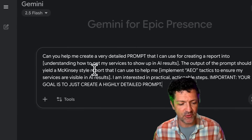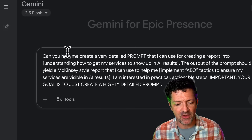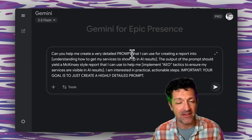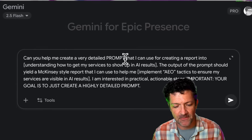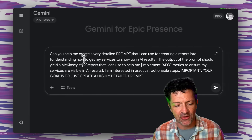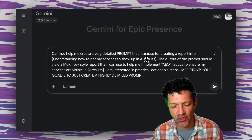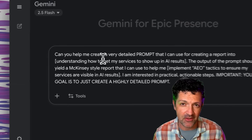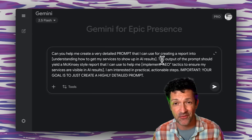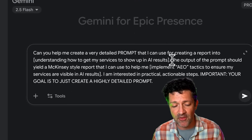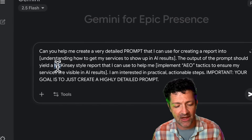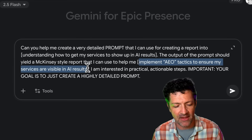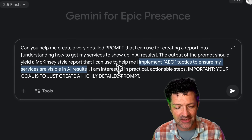Here in Gemini 2.5, I'm dropping this prompt in. It says: can you please help me create a very detailed prompt — in all caps — we really just wanted to create a prompt that is the best way to steer the deep research here, for creating a report into understanding how to get my services to show up in the AI results. You can obviously switch this out for whatever type of report you're trying to create. The output should yield a McKinsey-style report that I can use to implement AEO tactics.